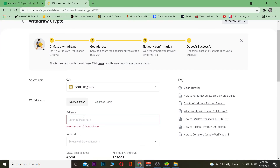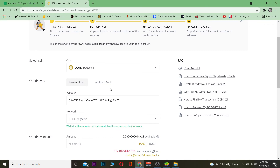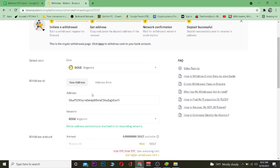After you paste the wallet address, remember: since we are transferring Dogecoin, you need to copy the wallet address of Dogecoin from your Trust Wallet — do not copy the wallet address of any other crypto. This wallet address is different for every cryptocurrency. For Bitcoin there's one wallet address, for Dogecoin there's another, so don't get confused. Always pick the correct crypto and copy its corresponding wallet address.